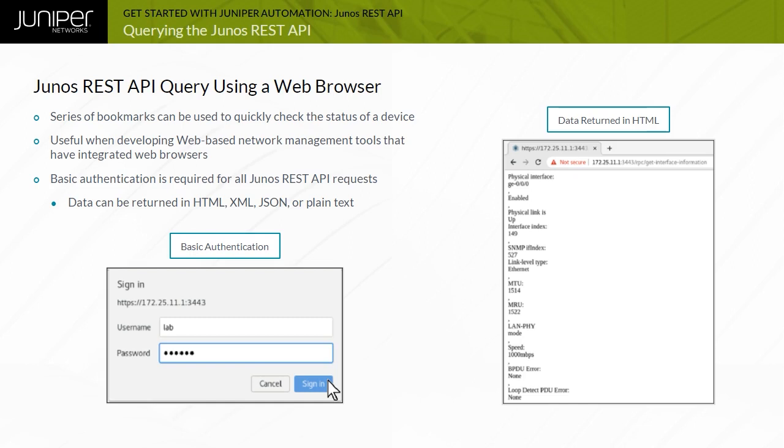A web browser is typically used for simple HTTP GET queries. For more complex queries, use tools like CURL, POSTMAN, and the REST API Explorer.